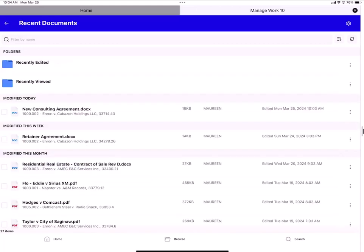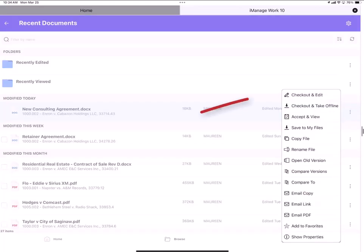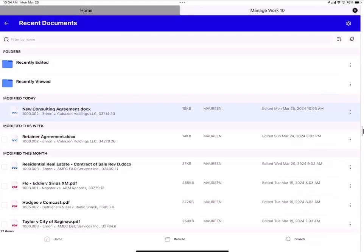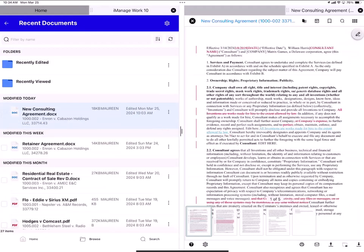To start an edit in the link app, I can start by either tapping the ellipsis menu and selecting checkout and edit. The second way to start an edit is to tap on the file name, new consulting agreement. And the file is displayed on the right hand side.